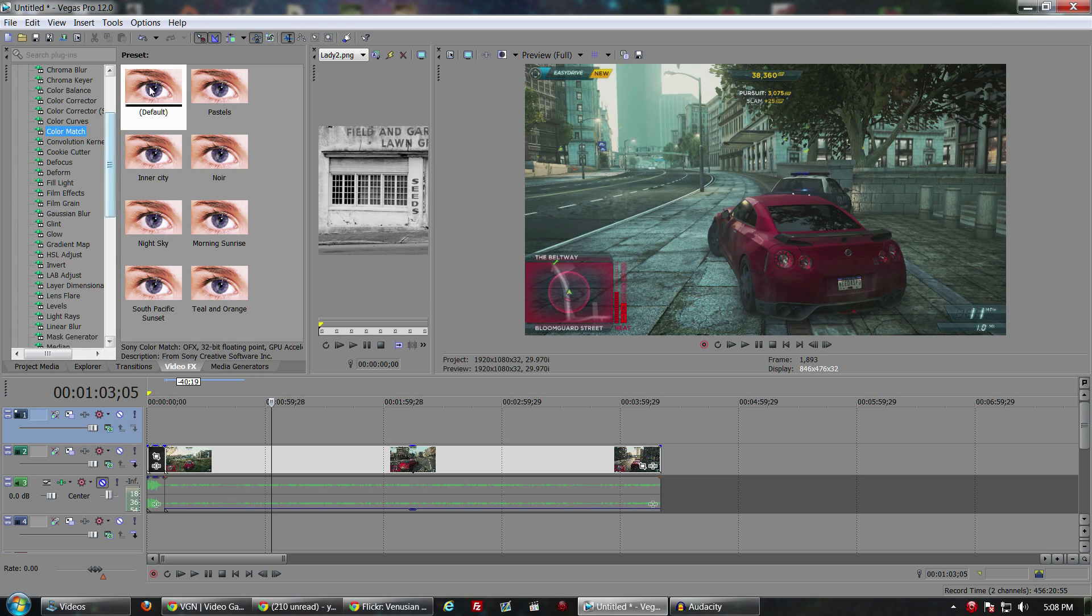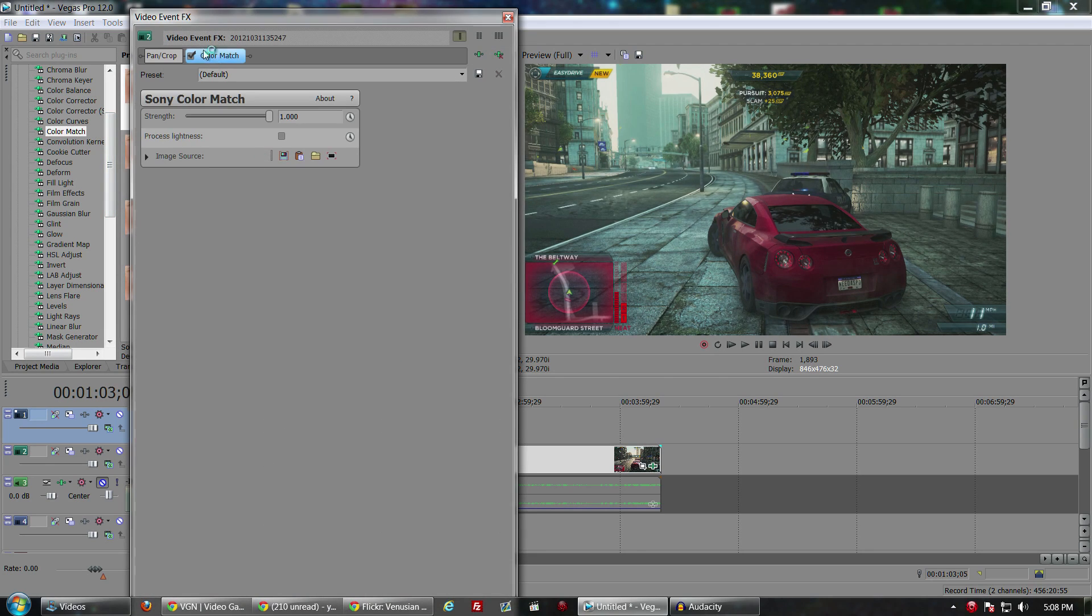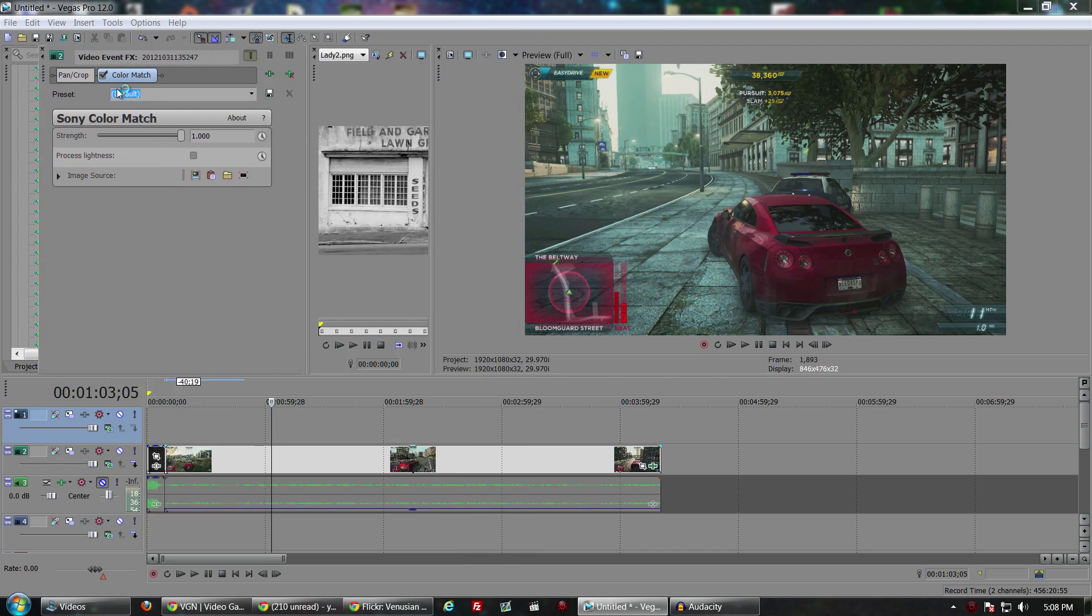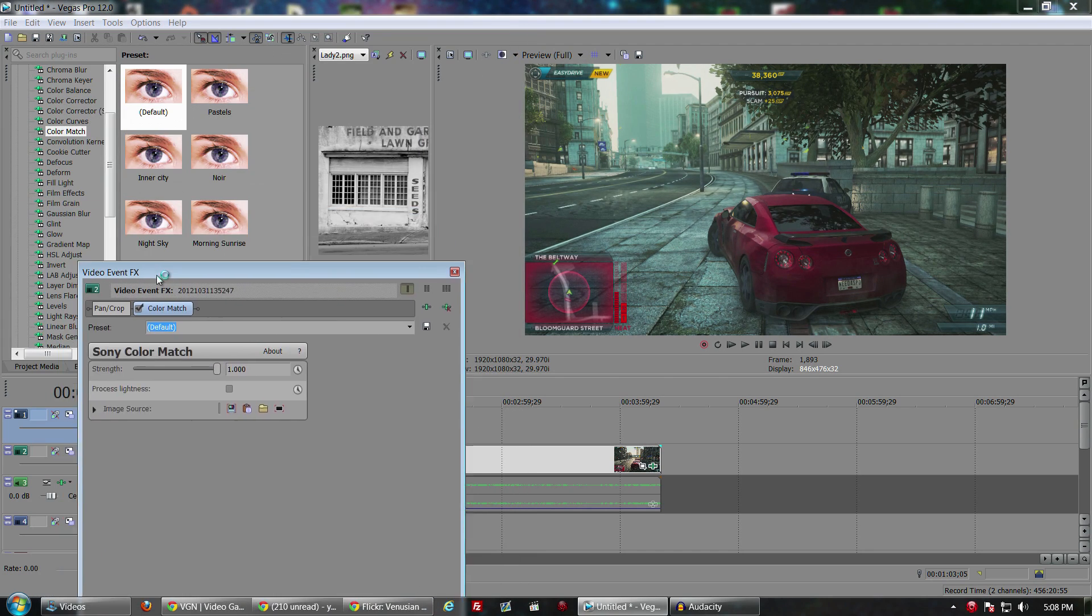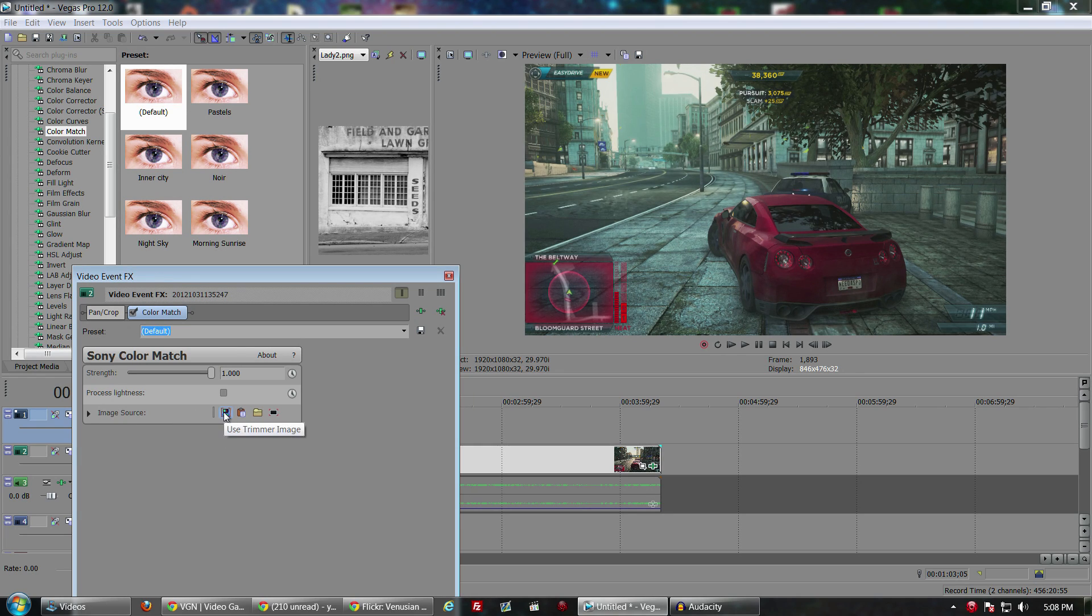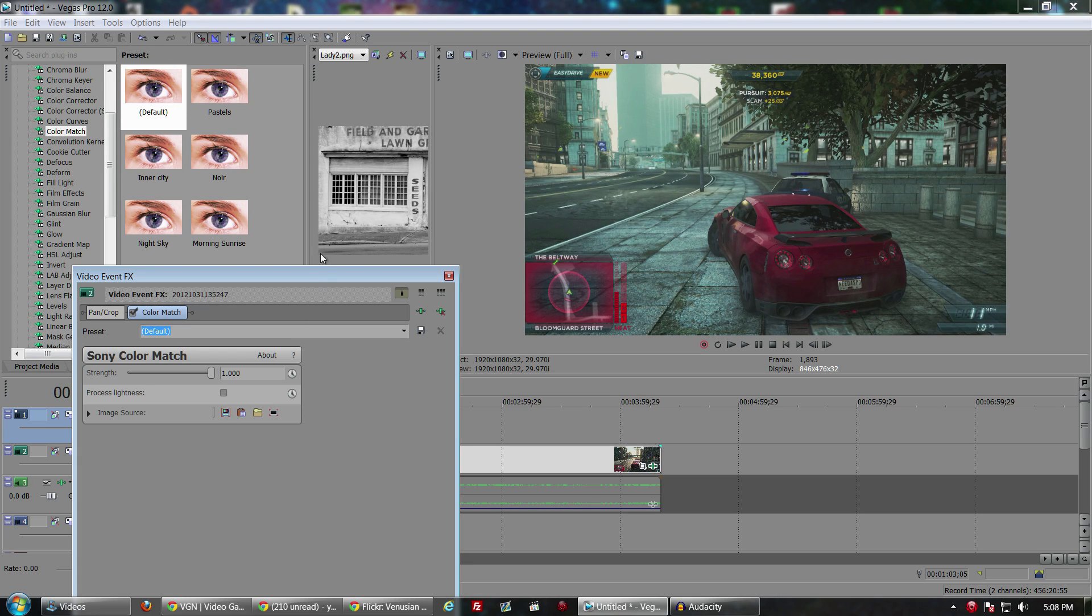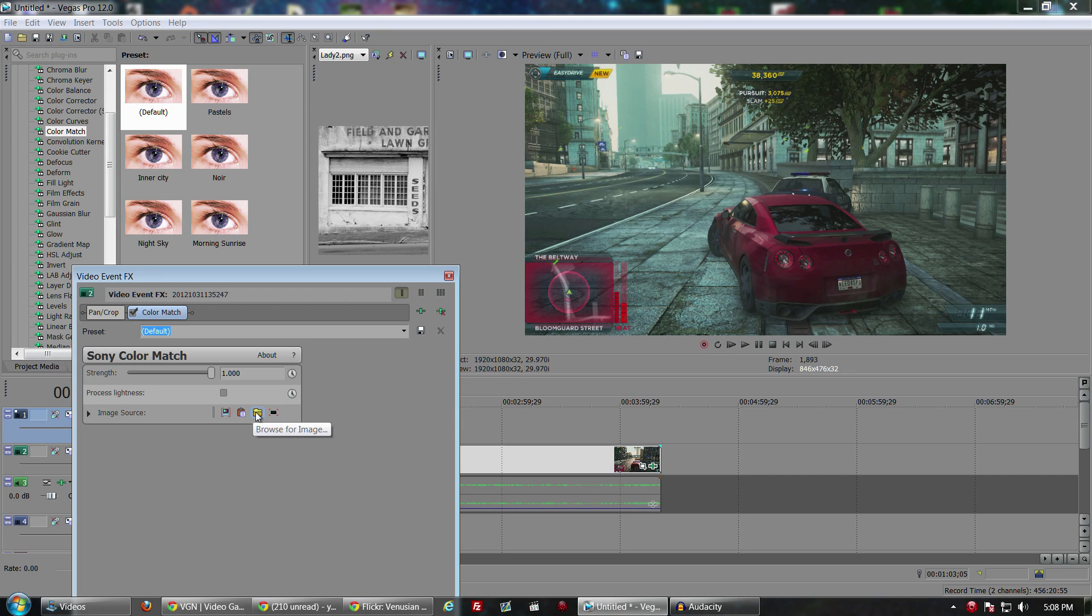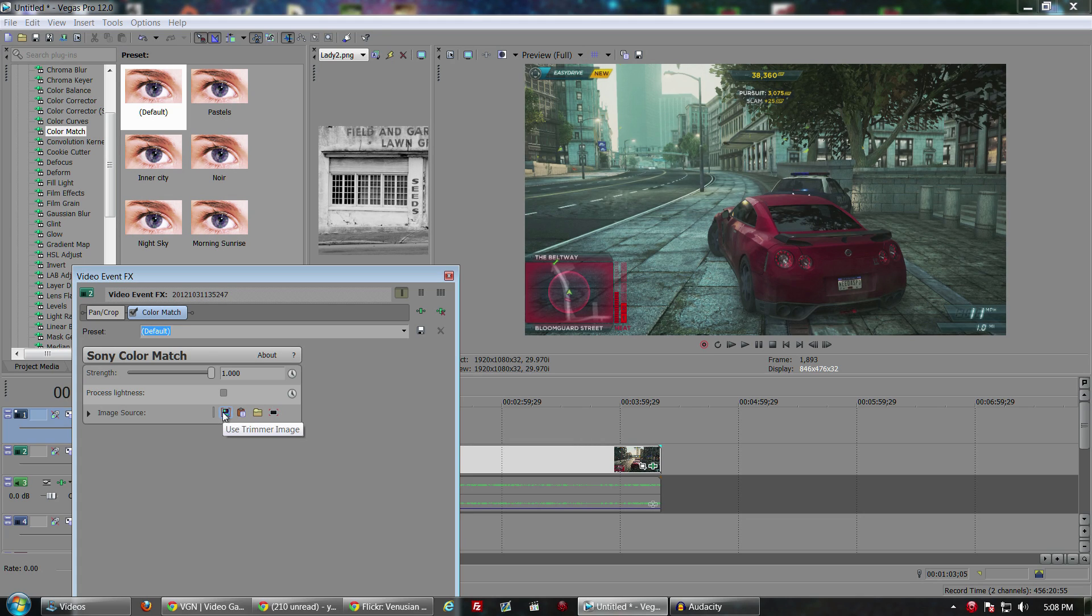What we're going to do is now go over to video effects and just drop that down on top. You'll notice that nothing changed but don't worry. Down here at image source you have to tell it what to match it to. We're going to use trimmer image because we have one located in there. If you didn't have one in the trimmer you could also paste from the clipboard or browse for an image on your computer or clip it from the screen. But we've got one in the trimmer so we're going to go ahead and apply that.